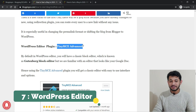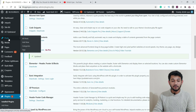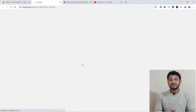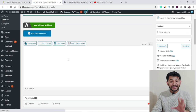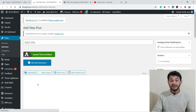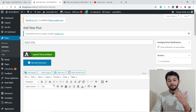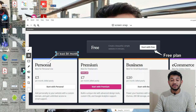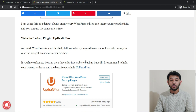The next plugin is TinyMCE Advanced. This is an editor plugin. When you're in WordPress and try to write a new blog post, the default editor is the Gutenberg editor. But if you need an editor that looks like a Word document — with a title, toolbar options like bold, paragraph, and headers — then make sure you use the plugin called TinyMCE Advanced.